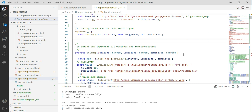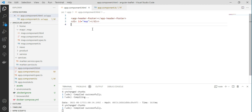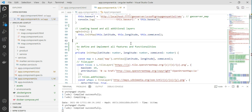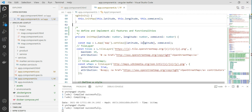The setup includes the latitude/longitude configuration and a call to all the services. It has zoom map attributes and definitions. When the application starts, it loads the maps and necessary services defined in the component HTML and class files. All definitions are loaded and visualized in the HTML and CSS template files, including the map definitions.